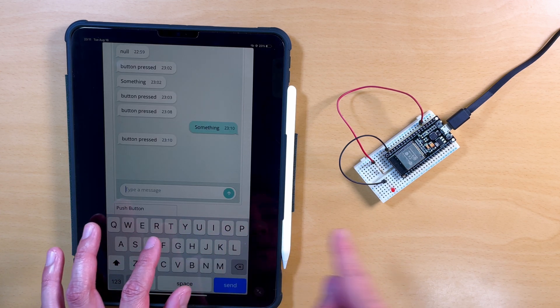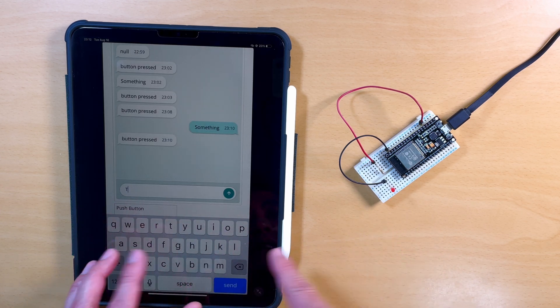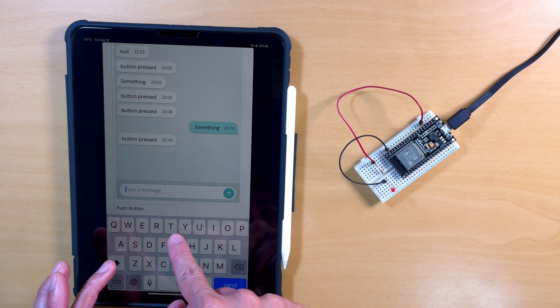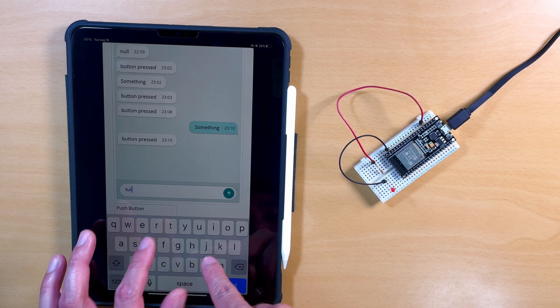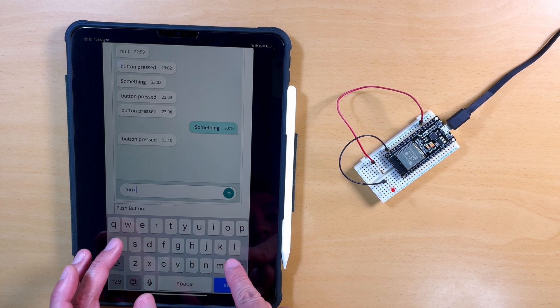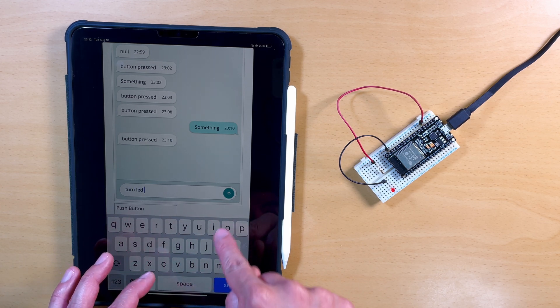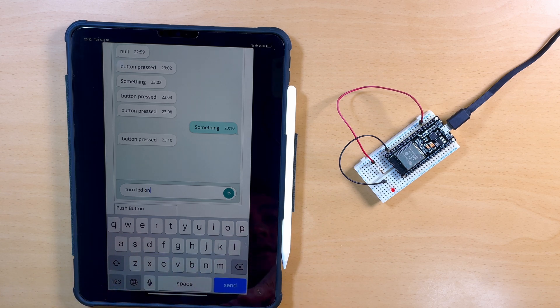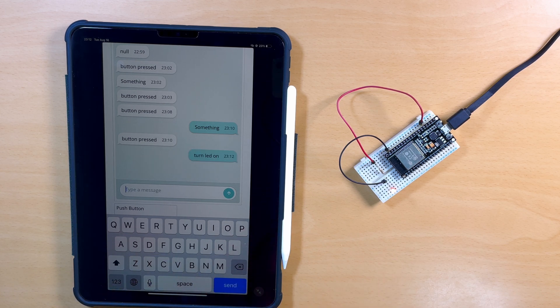And what I did was, it was like lowercase T. So I got to make sure that matches. So I type in turn LED on, and I send it over. And boom, there you go.